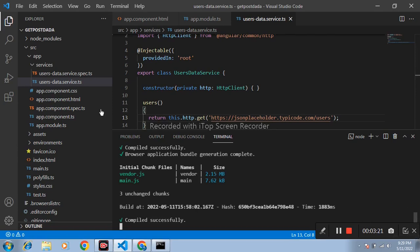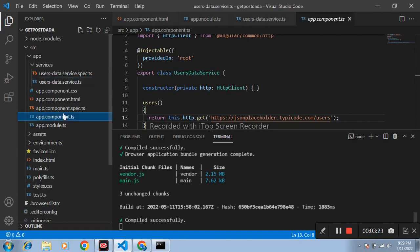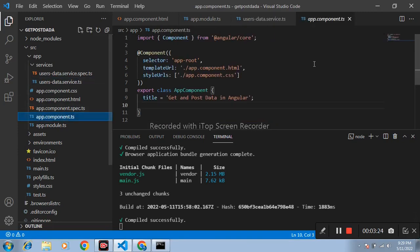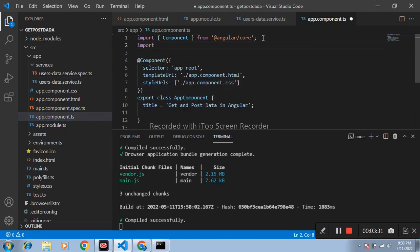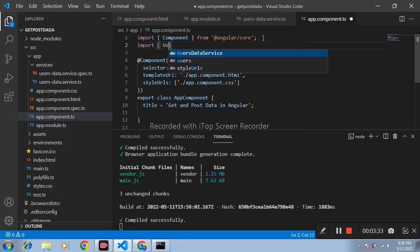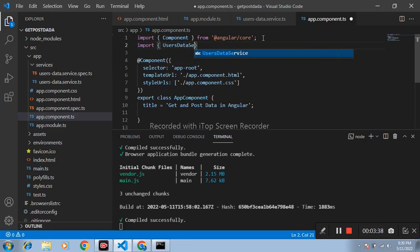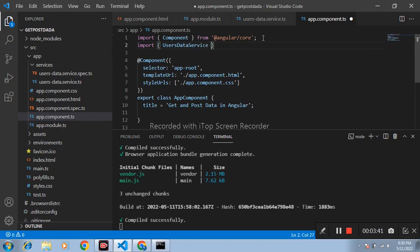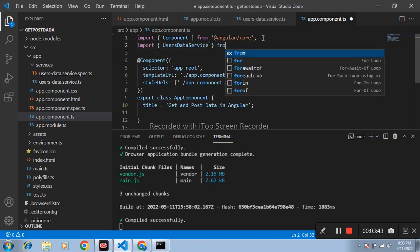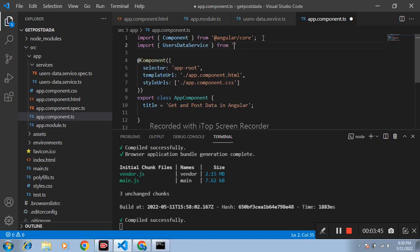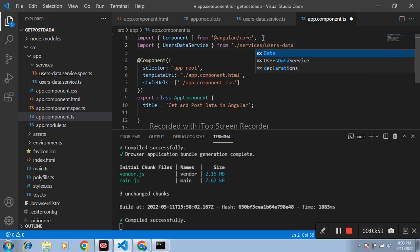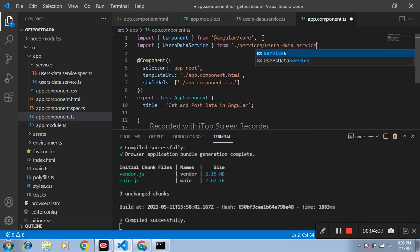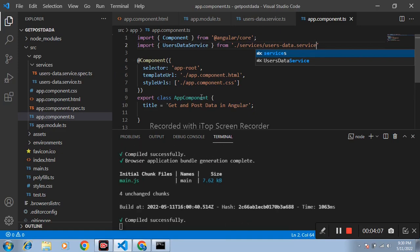After that open app dot component dot ts file. Inside this file import our service, users data service from services users data service.